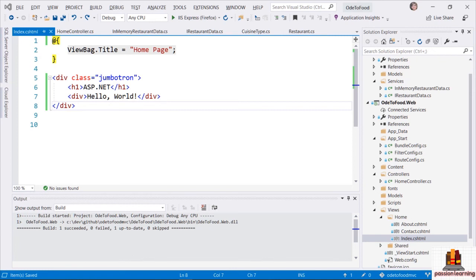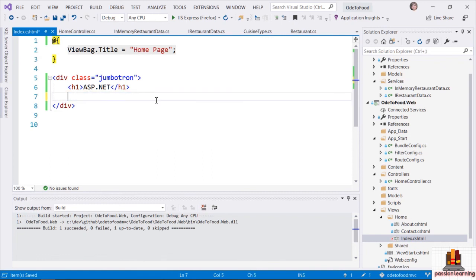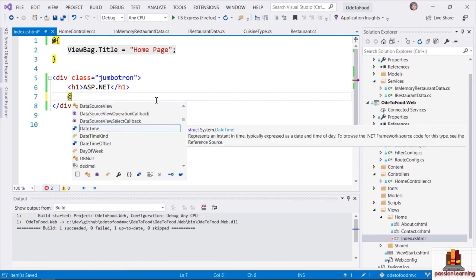If I told you that this Index Razor view receives as a model object a collection of restaurants to display, your first question might be: how do I use my model object inside of this view, inside of this syntax? I'm going to give you many more details about Razor views as we move throughout this course. But right now, I want to demonstrate how easy it is to move and transition between literal text, HTML markup, and C# code. When I use the at sign, that will transition the Razor engine from HTML markup mode into C# expression mode.